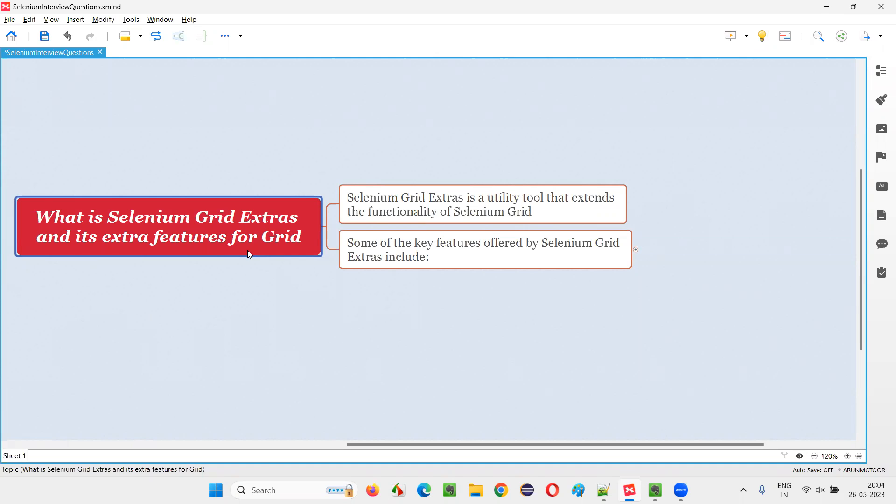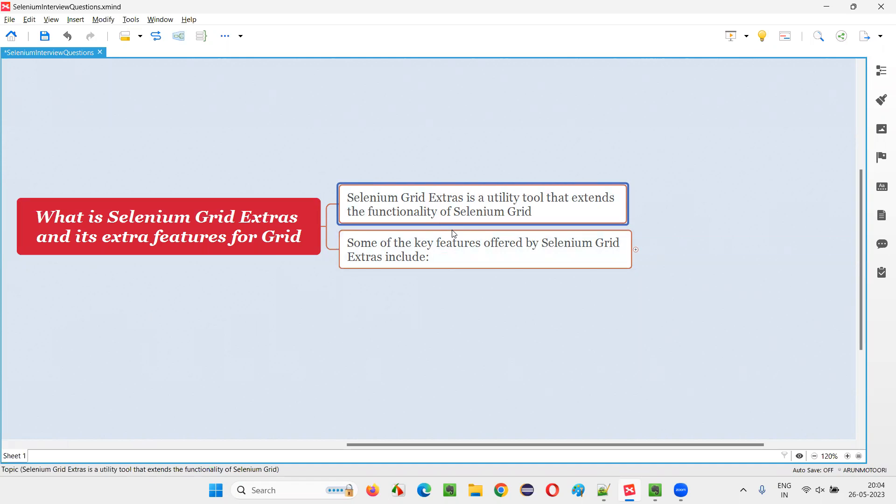Let me answer. Selenium Grid Extras is a utility tool that extends the functionality of Selenium Grid. By default, Selenium Grid will come with some default features. But if you want to add some more extra features to this existing Selenium Grid, then we can use this utility tool known as Selenium Grid Extras.